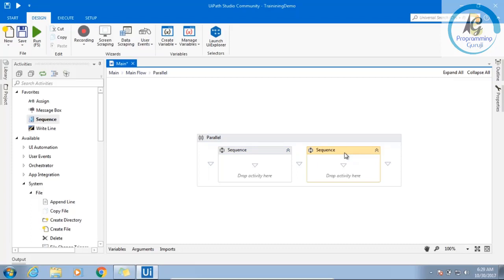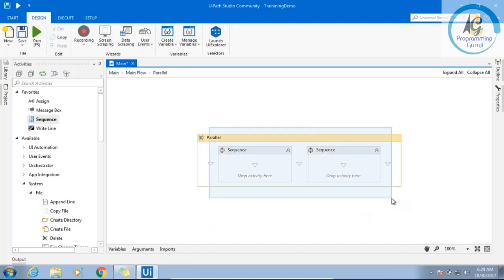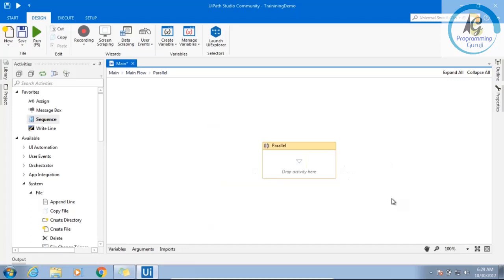If we will face any kind of this situation, then only you have to use parallel, else no need to use it. Only in case of blocking you have to use. Maybe in the advanced topics I will show you how you can use it.